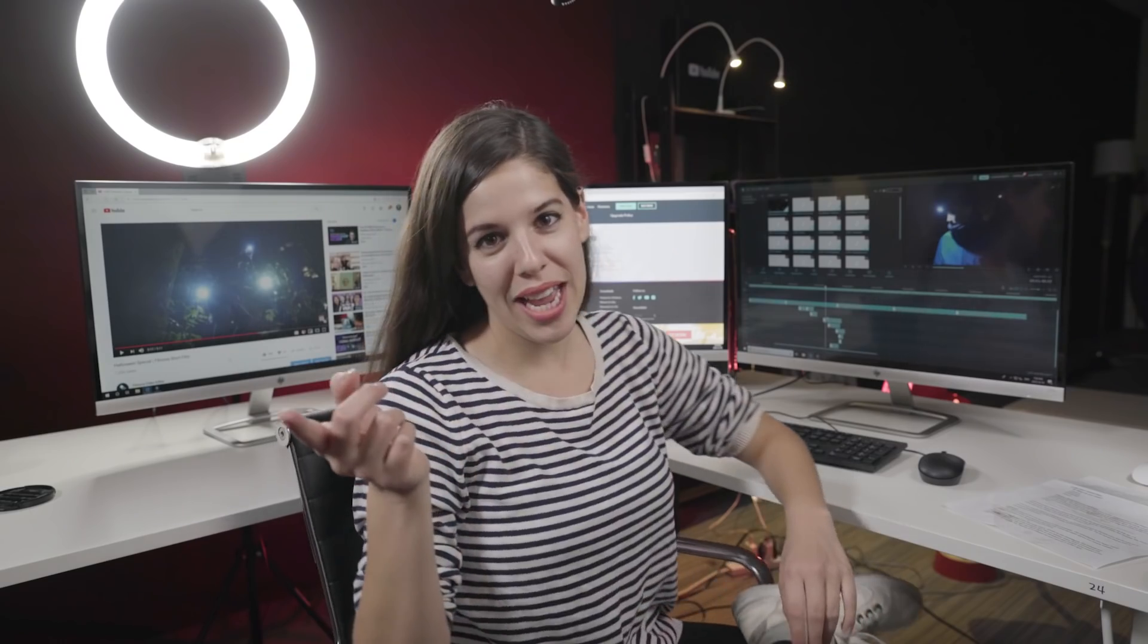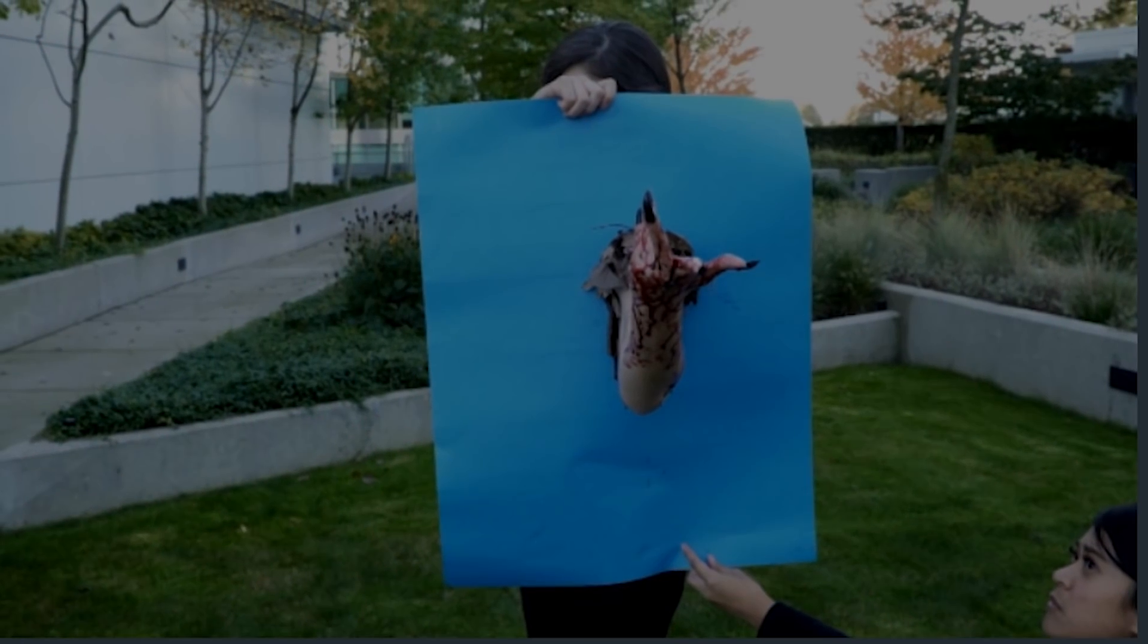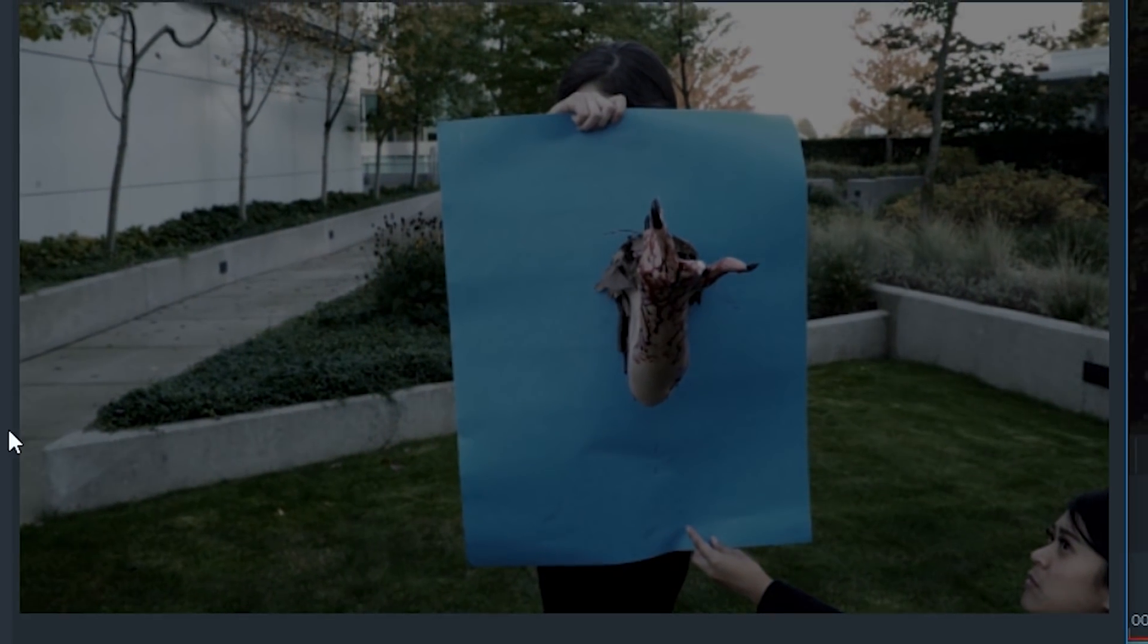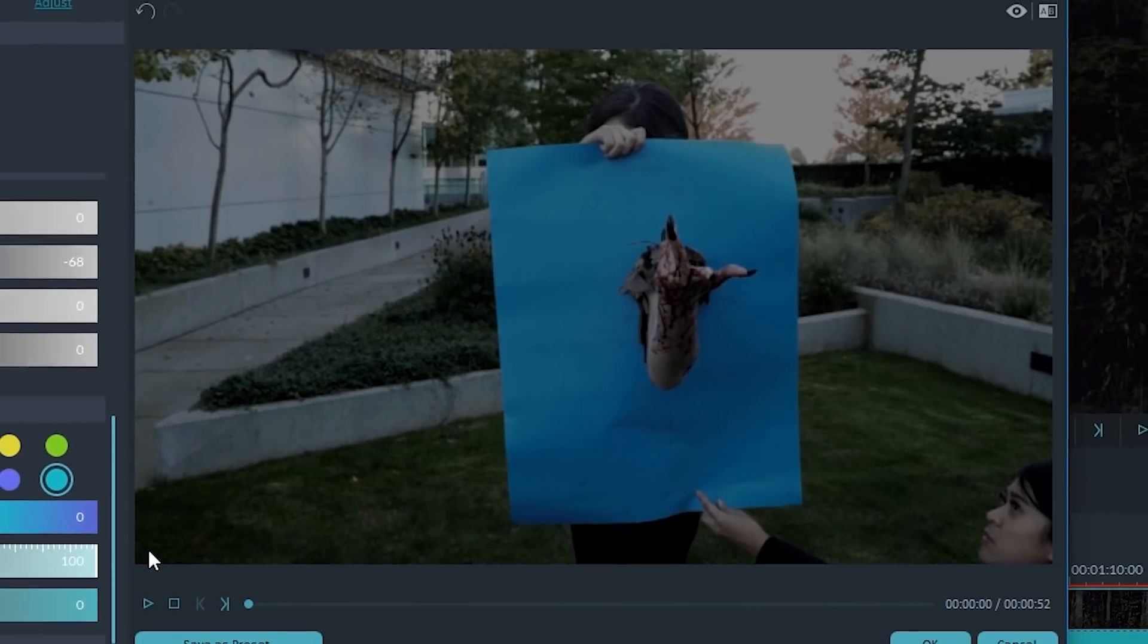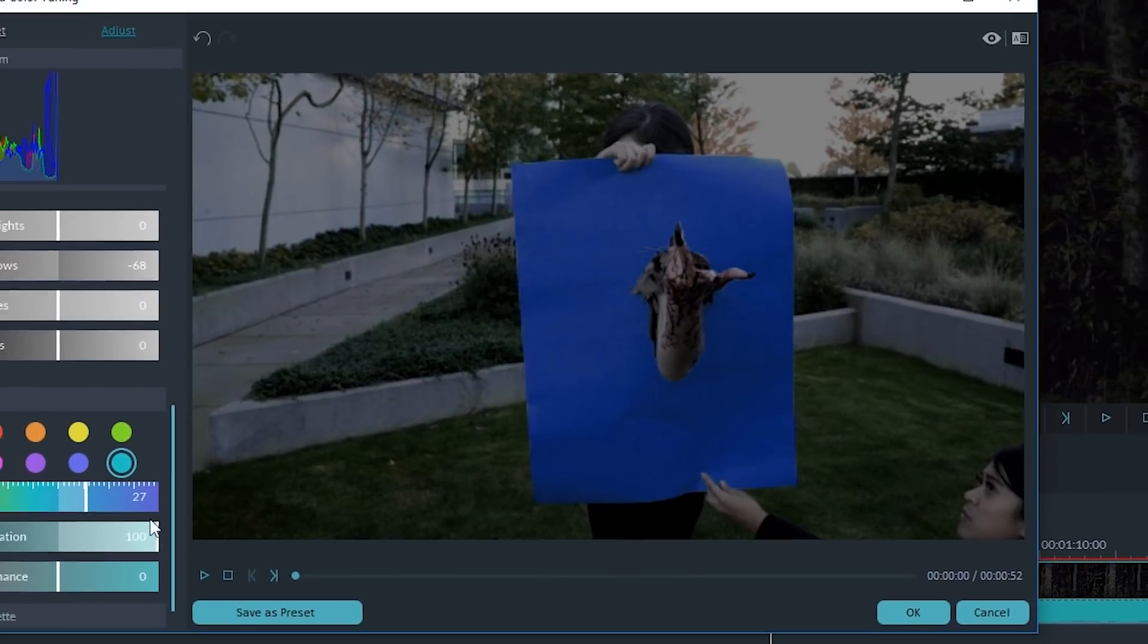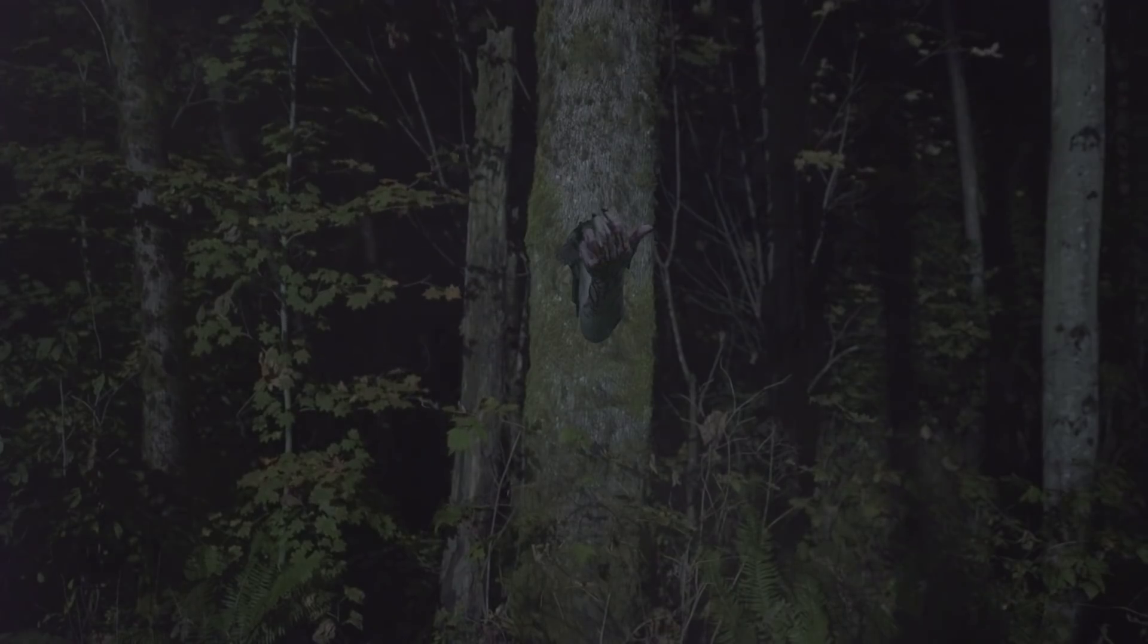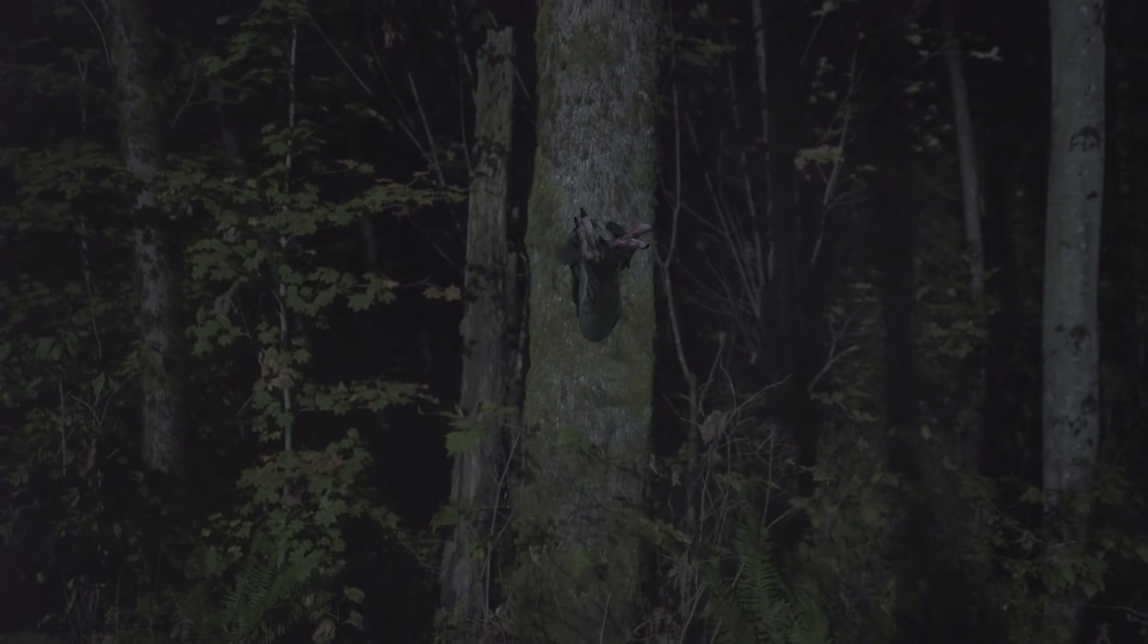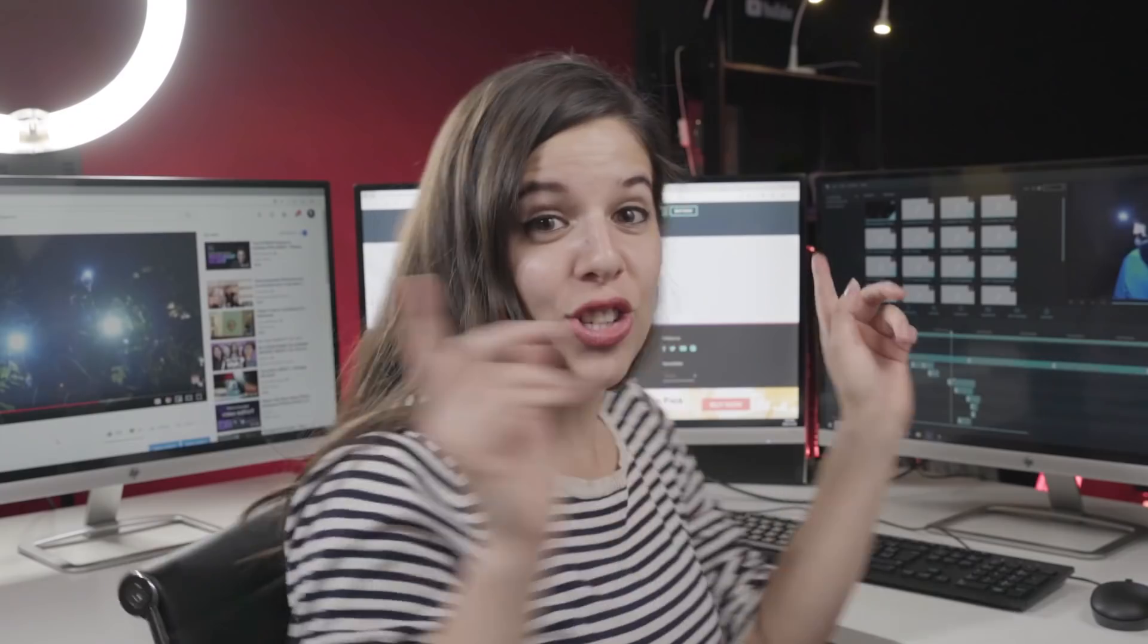So today I am going to take you step by step on how I did the tree lord effect with blue or green screen using Filmora. So let's get started!